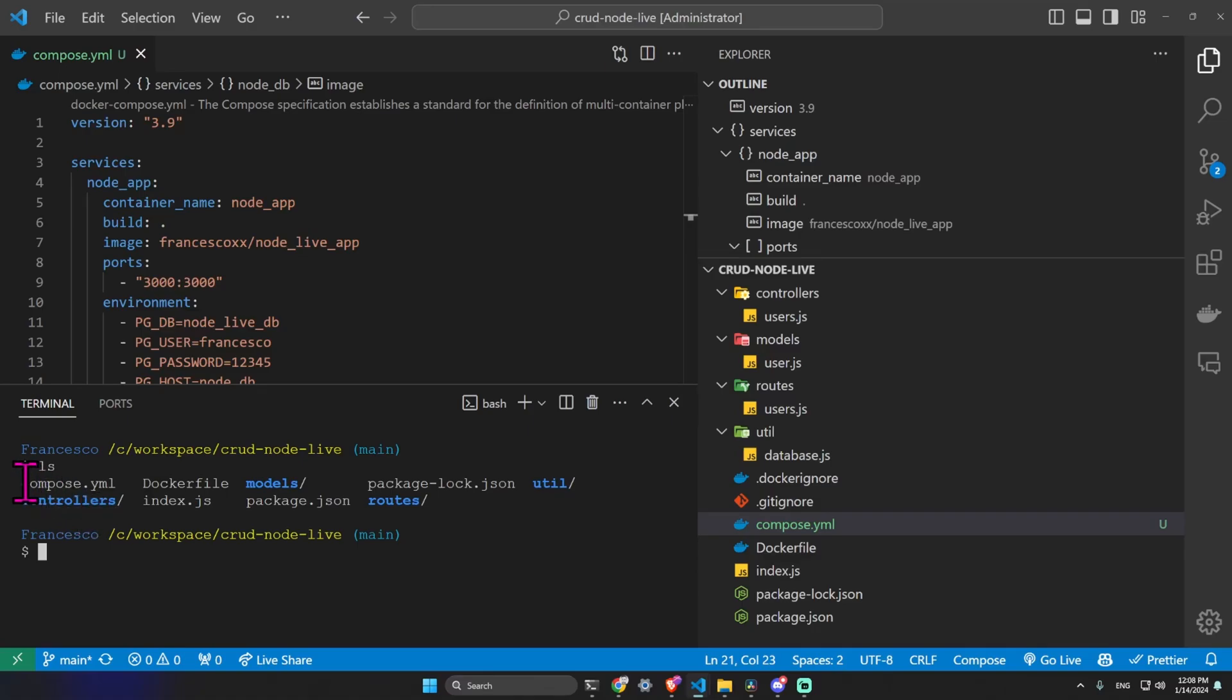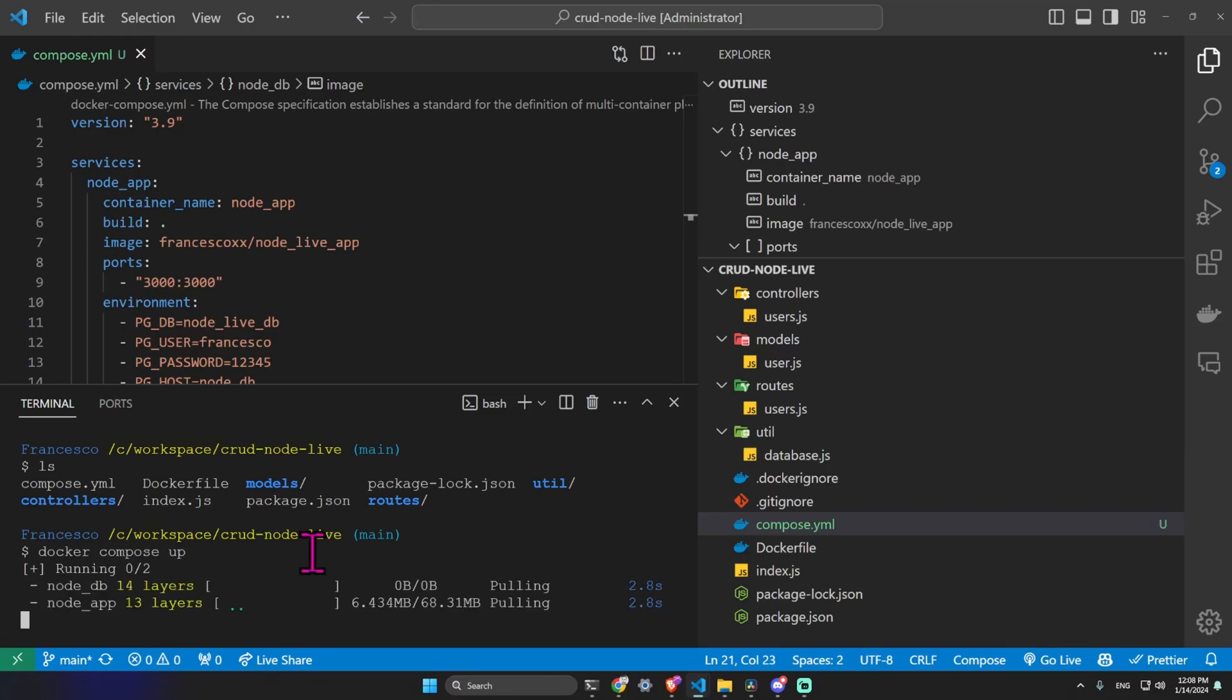I can see this compose.yml file and I can just type docker compose up. This command does many things.